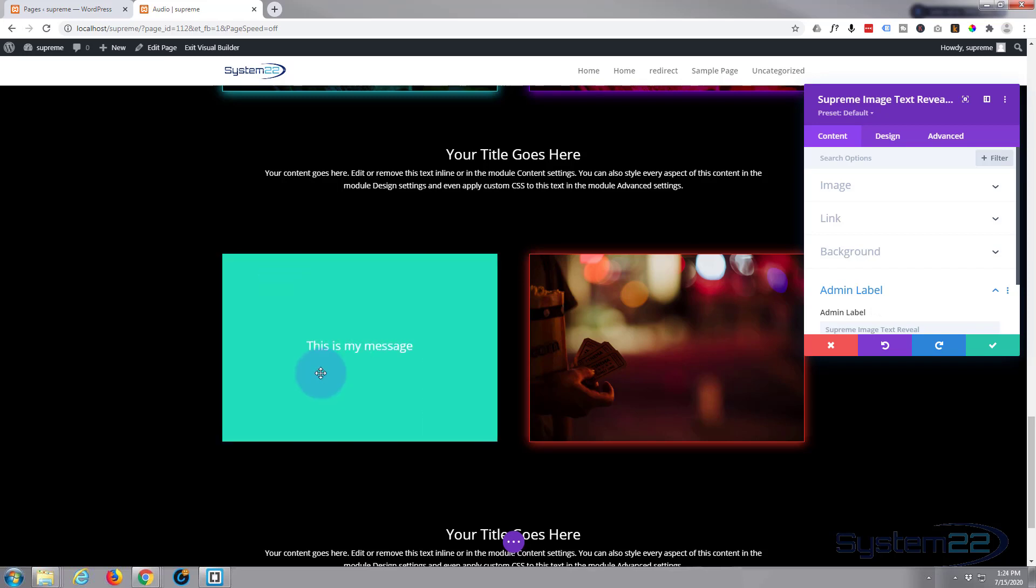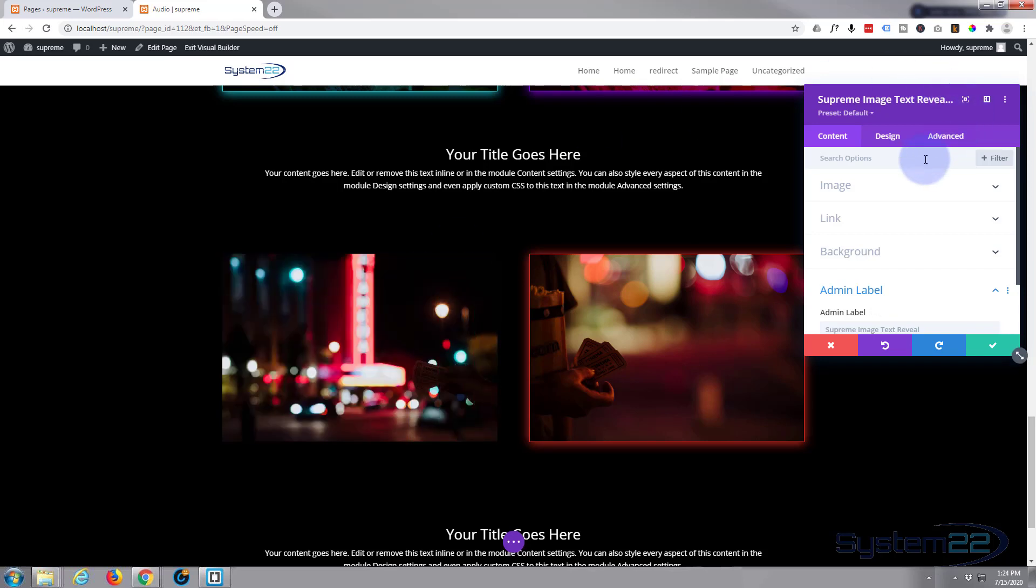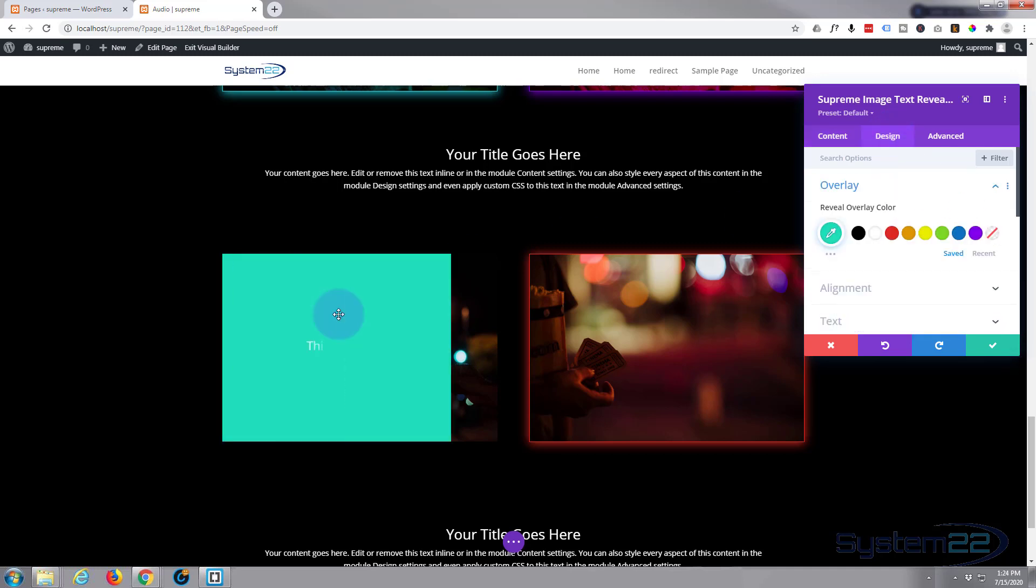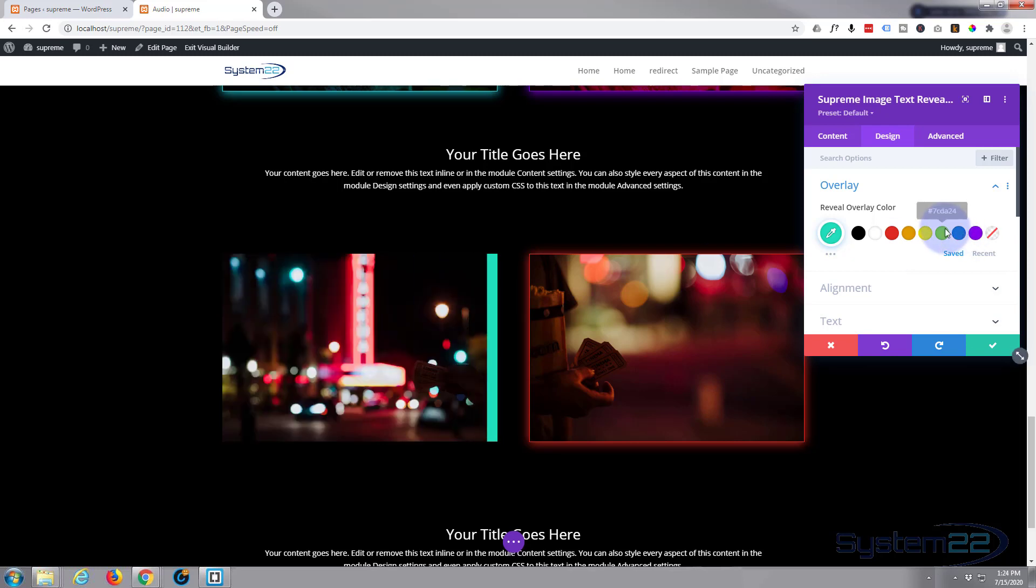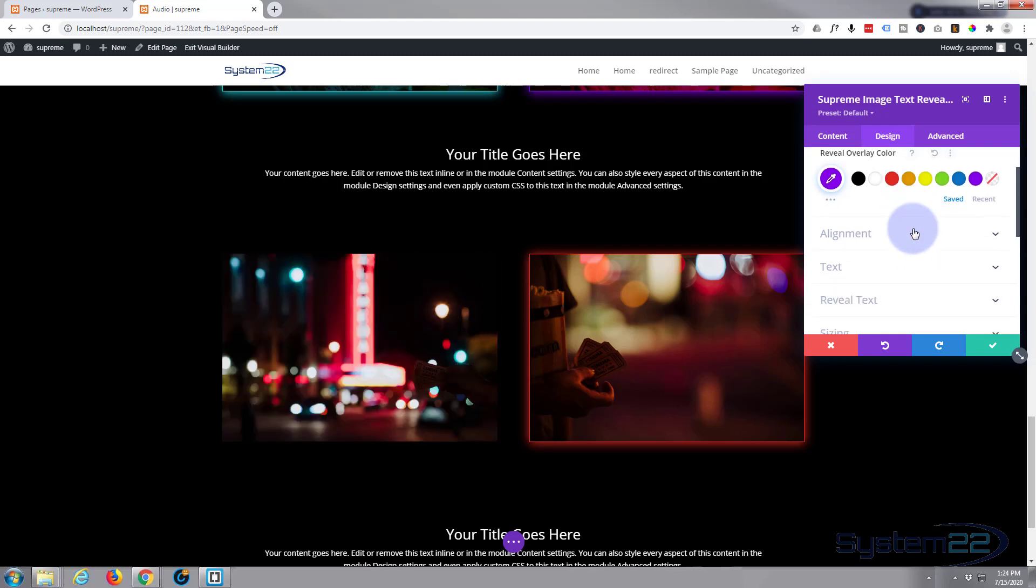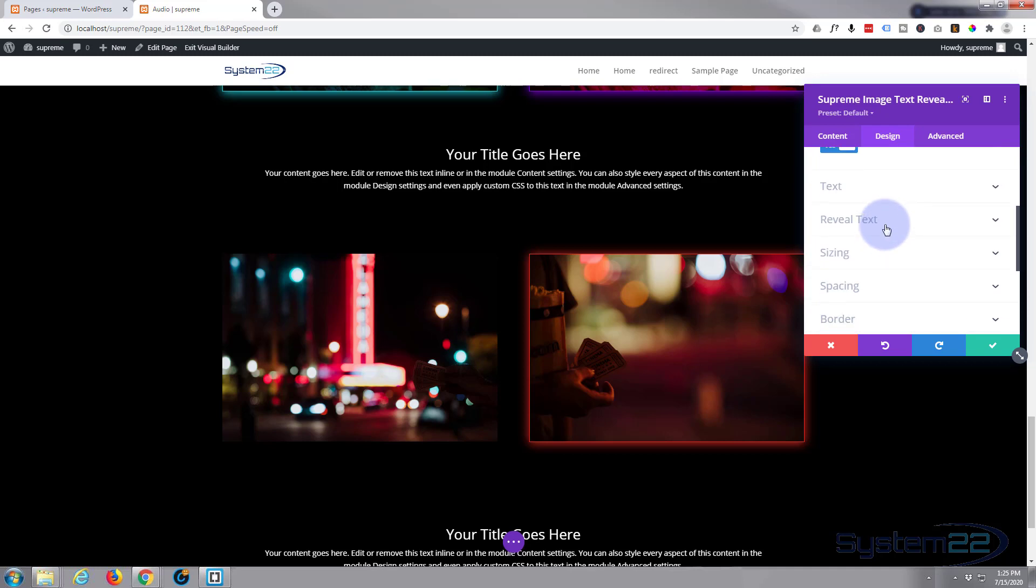Great, so we've got our image and we've got our text. Let's customize it now to how we want it. We'll go up to our Design tab. The overlay - like I say, it's got that colored overlay on there. Change it to whatever color you wish. We can move on down. Don't need to align it anywhere. It's perfectly fine where it is.